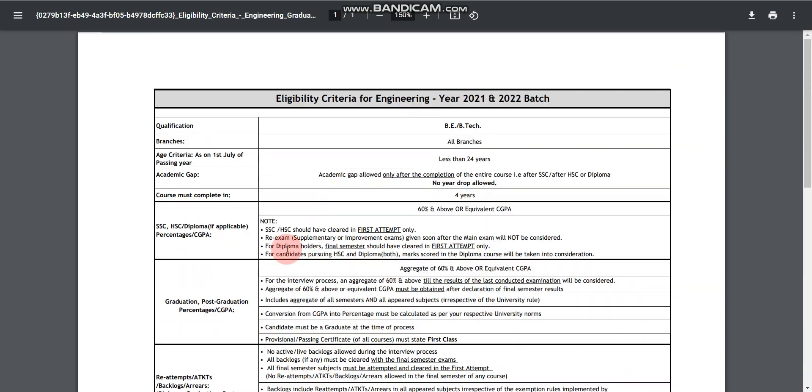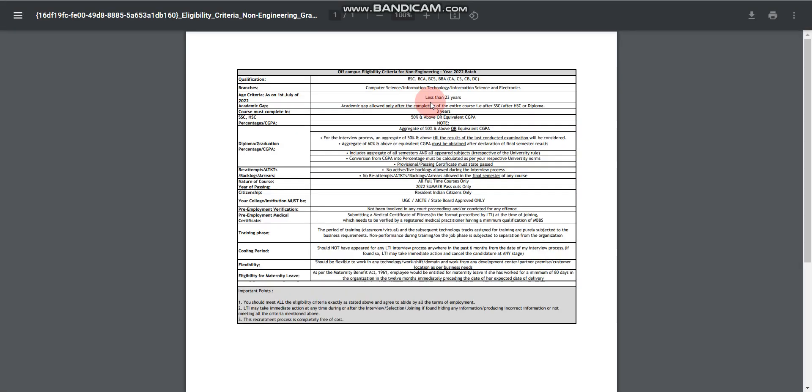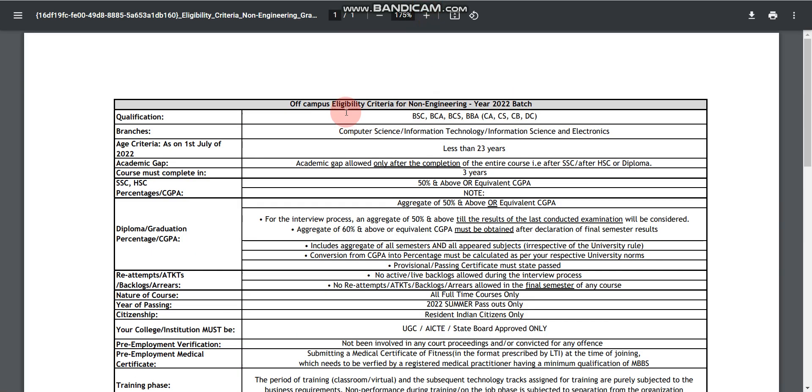Now let's discuss about the non-engineering graduates. Let's click on this. Here let's zoom again. For this eligibility criteria, qualification degree is BSC, BCA, BCS, BBA.